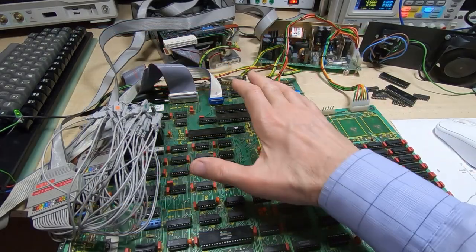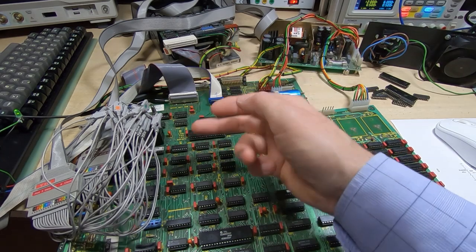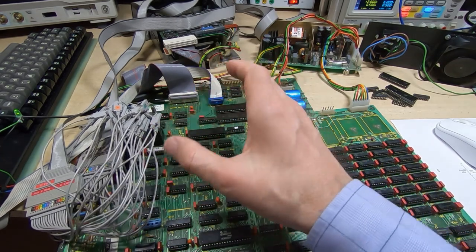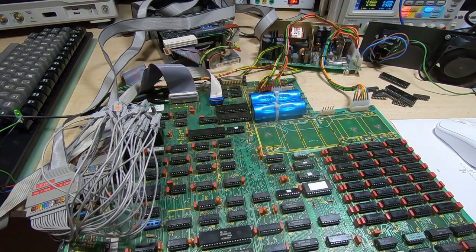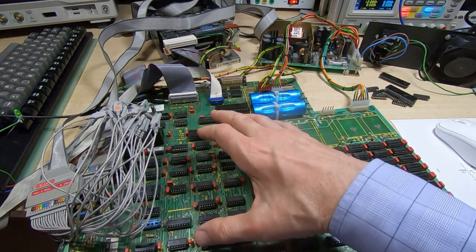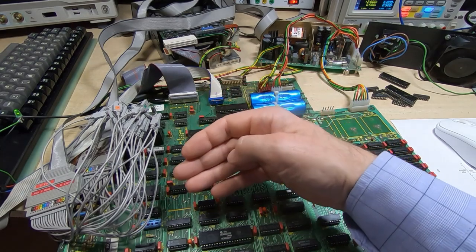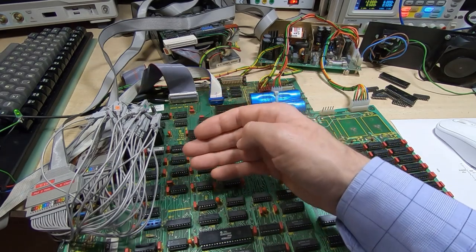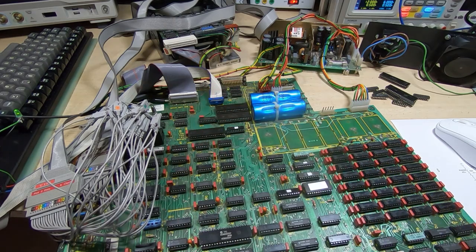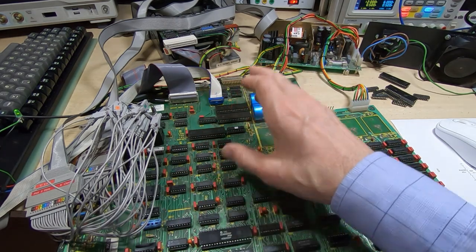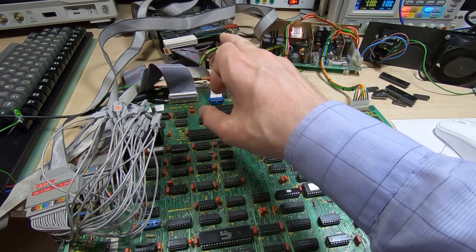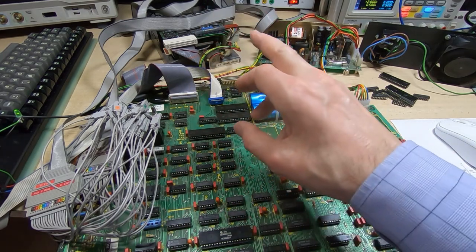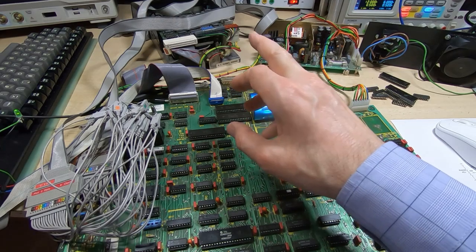Just to clarify where we've got to: it does seem that the machine can now successfully read the contents of the floppy disk. However, when the buffer is checked to make sure the data from the disk is correct, it's flagging it up as being incorrect.